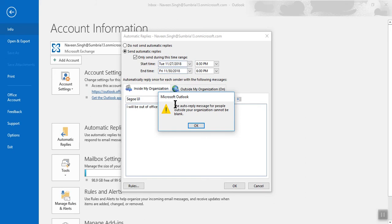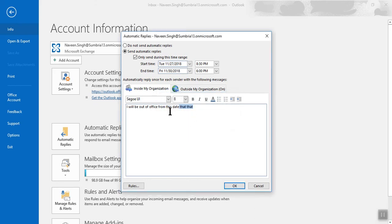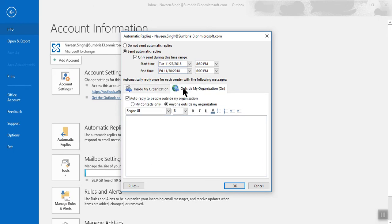Here's another warning message: the auto reply message for people outside your organization can be blank. So you can copy the same message and click here and paste it. Click OK.